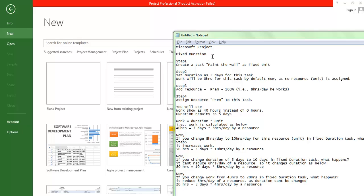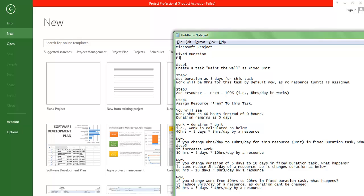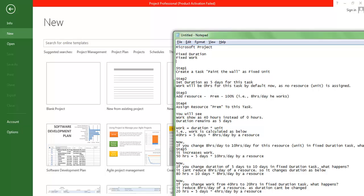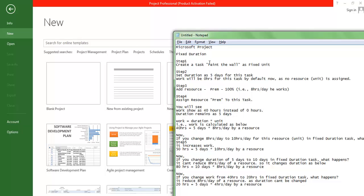Welcome. We are going to understand the exact definition of Fixed Duration. In Microsoft Project, there are confusing terms: Fixed Duration, Fixed Work, and Fixed Unit. Let's try to understand what Fixed Duration means with a small set of examples, following step by step.